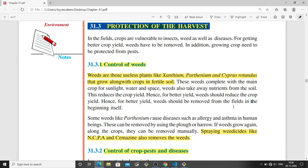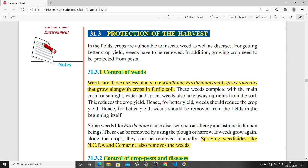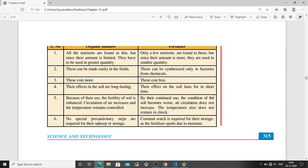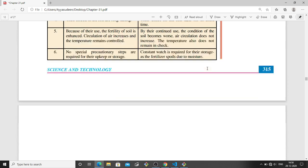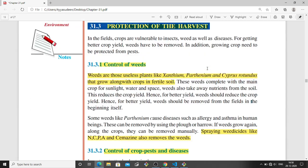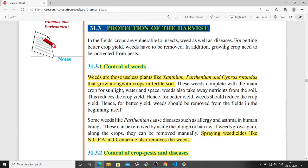Assalamu alaikum warahmatullahi wabarakatuh. Dear students, welcome to our class. So last class we stopped at the difference between organic manure and fertilizer. In this class, we will start from protection of the harvest.